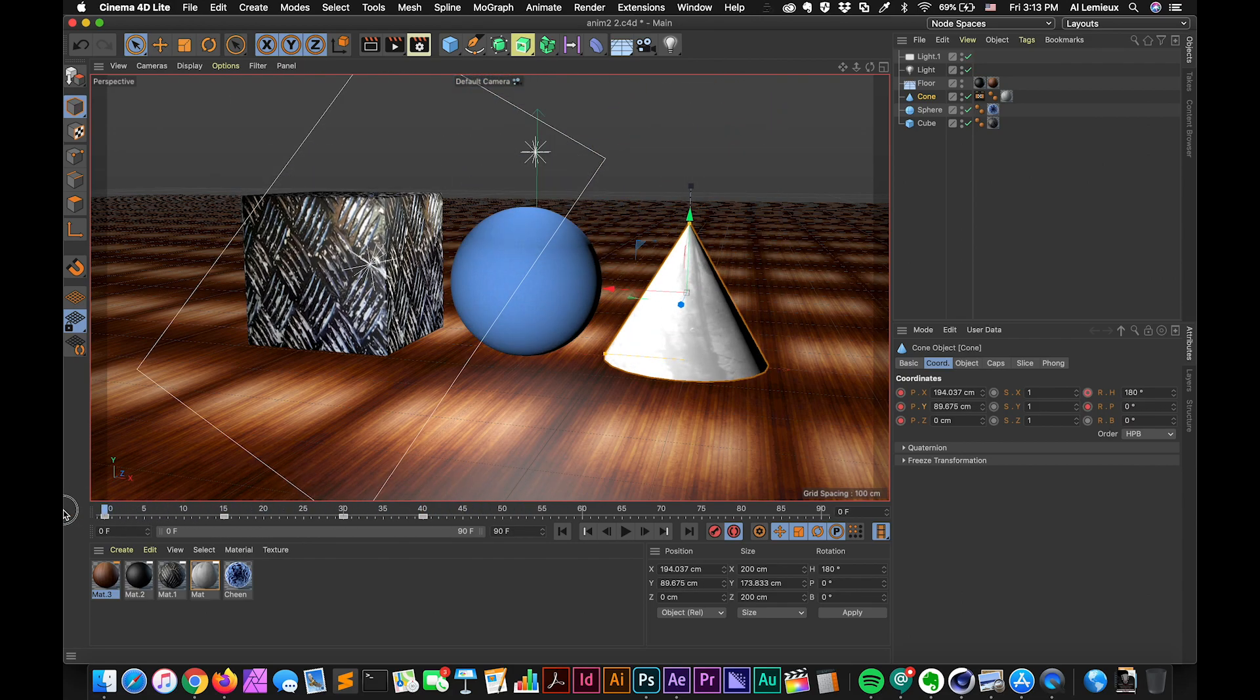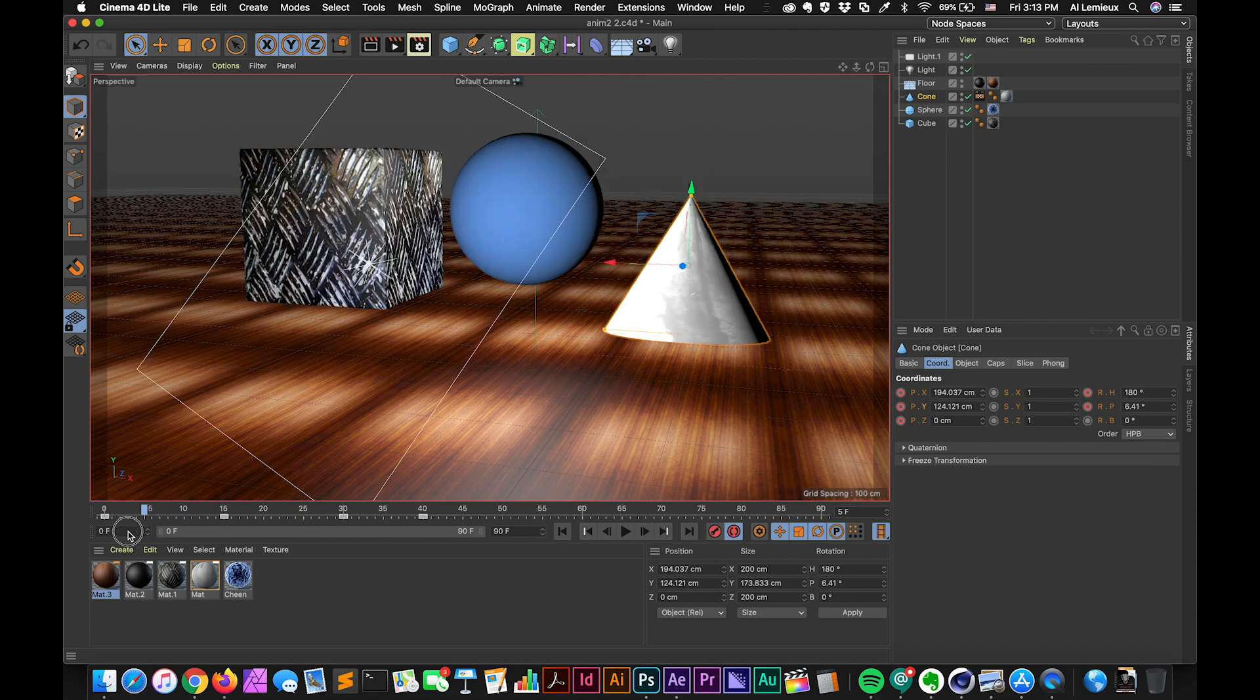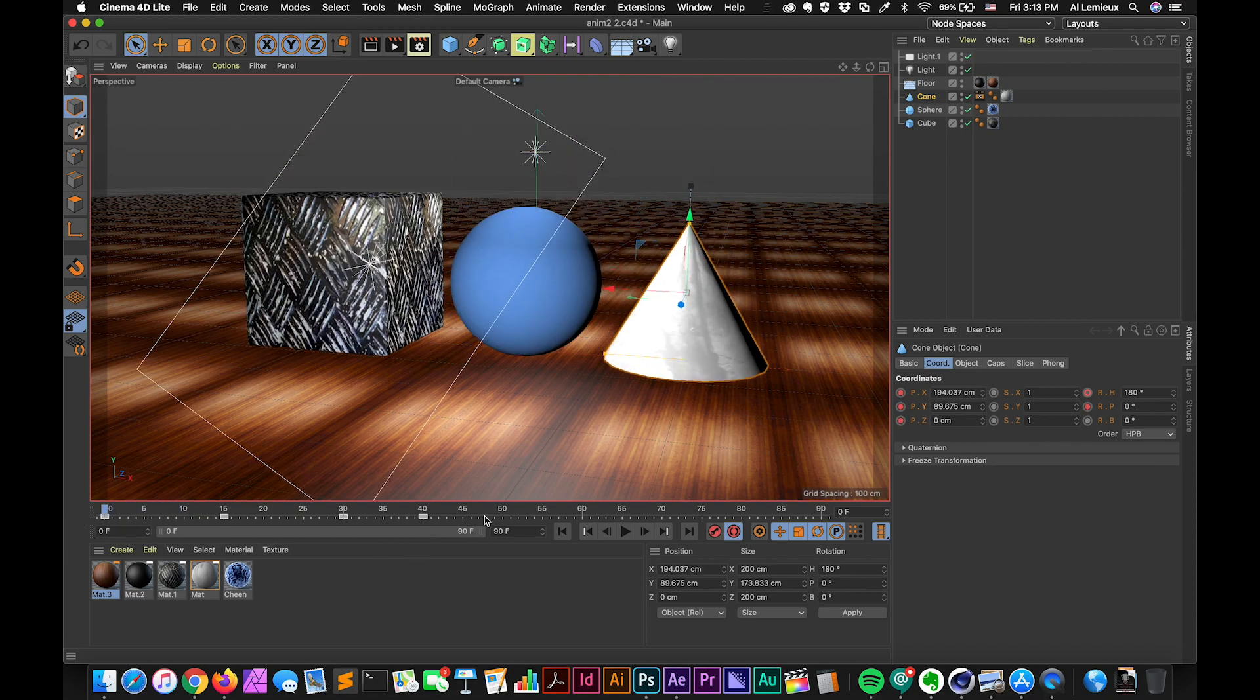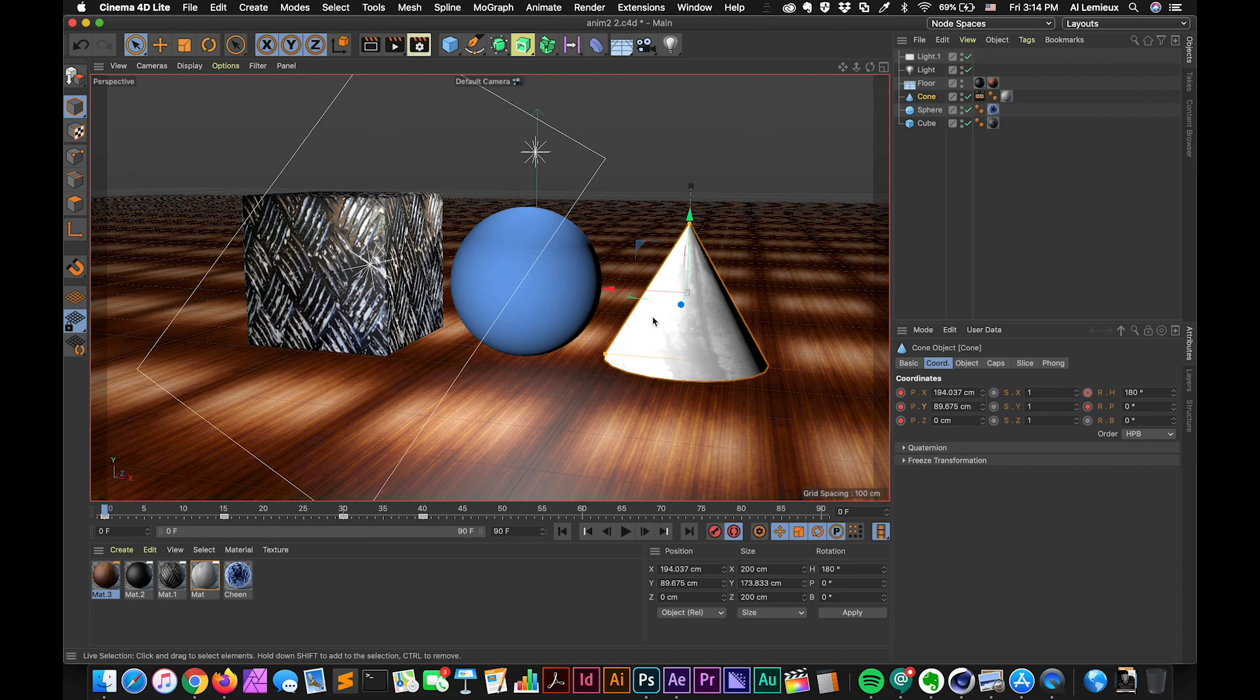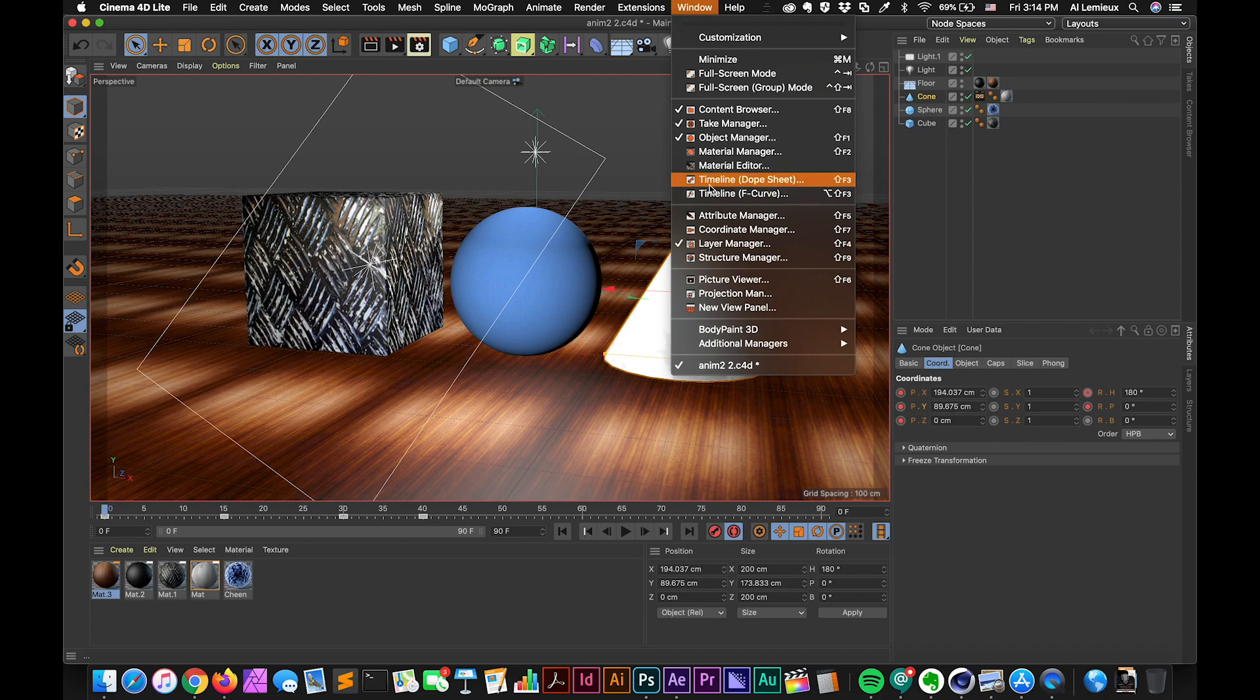Now, like I mentioned before, all the animations are localized to the single object that you're currently working on. However, you go to the window menu, down to timeline, you have two timeline options. You have a timeline dope sheet and a timeline F curve.